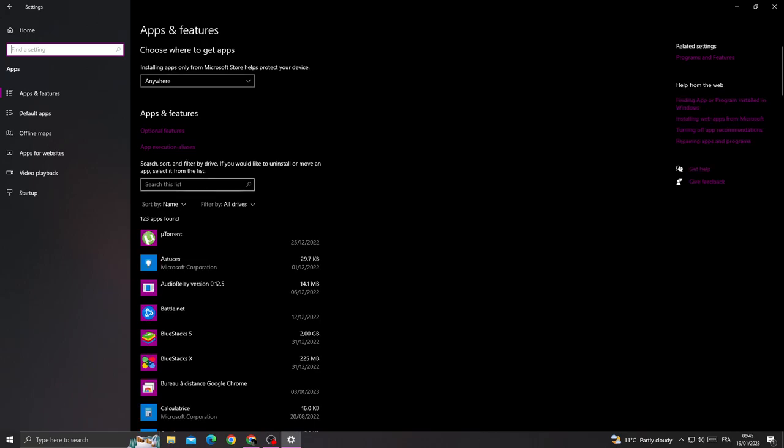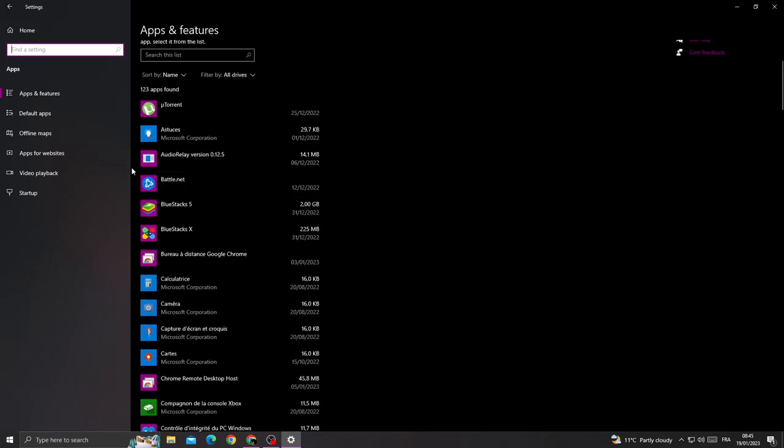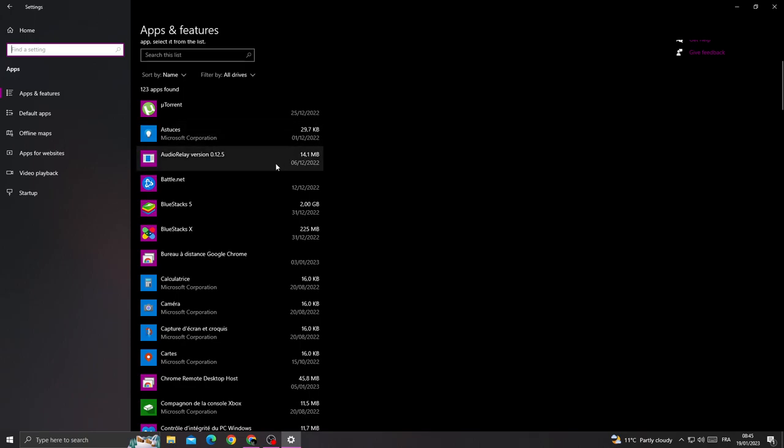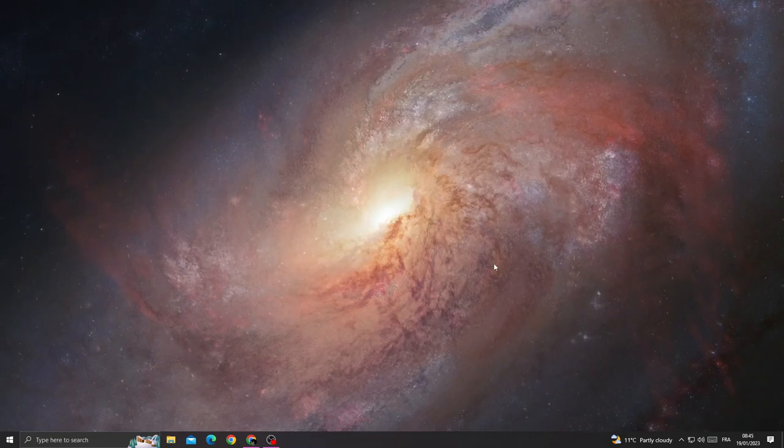Now just make sure you have enough space. Remove applications that you don't need. After that, go back and restart your PC.